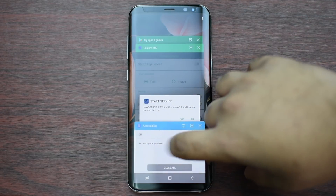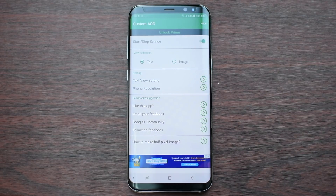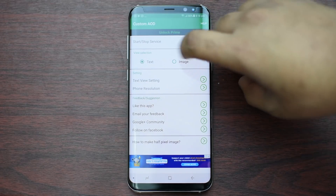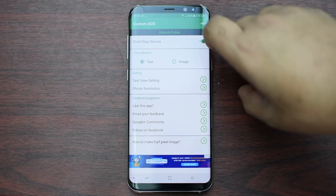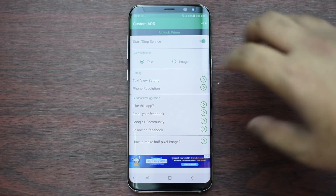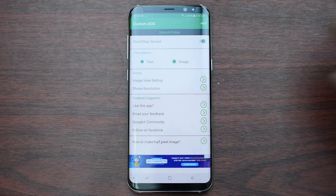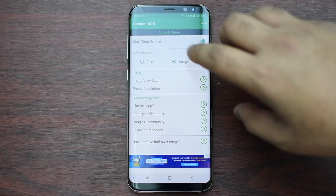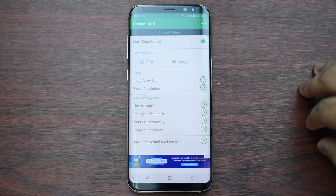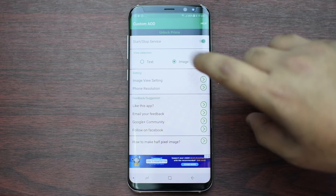Simply press the recent tab and then go to the main app. Toggle this option to start the service and then you have two options here — view selector: text, where you can put a custom text on your Always on Display, or you can pick a picture in which you can set any custom image. So now you have two options here.